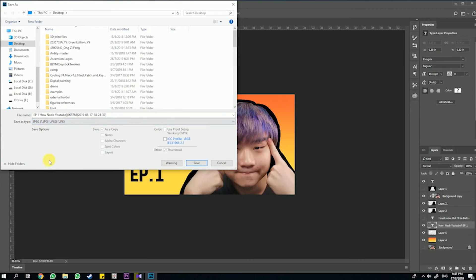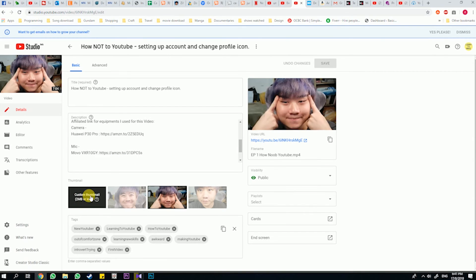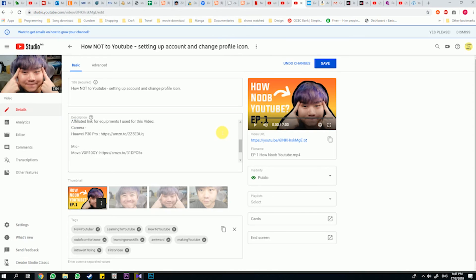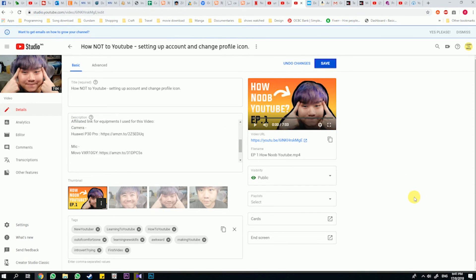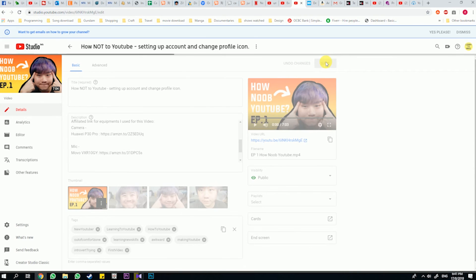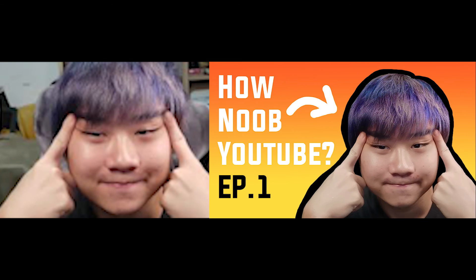After everything is done, you just save it as a JPEG, then go to your video. You can only upload a custom thumbnail once you verify your account, so after verification you can change the thumbnail to whatever you like — just upload it to YouTube. After refreshing the main page you can see the thumbnail has changed; this is the before and after result of the editing.